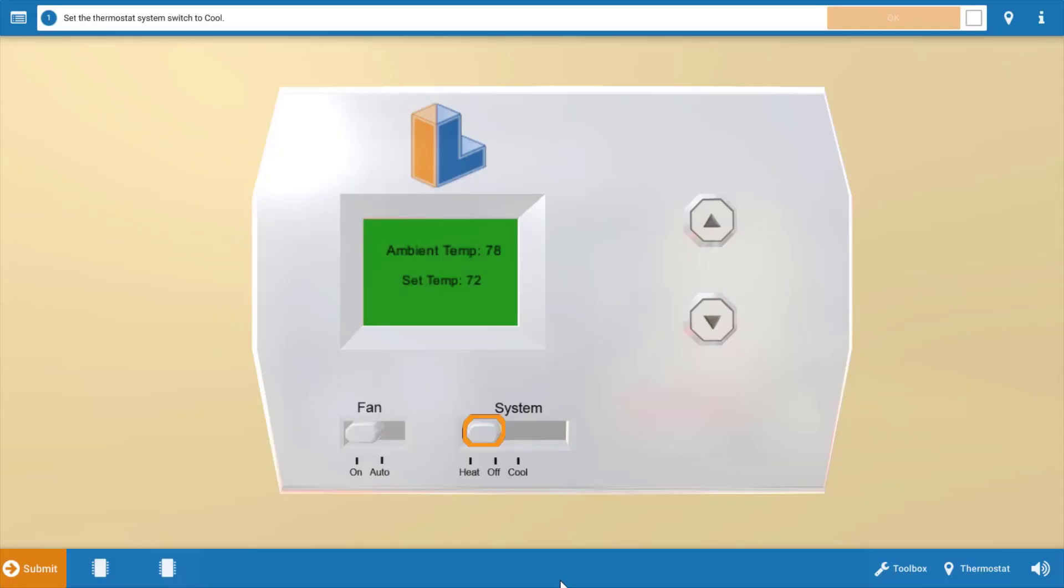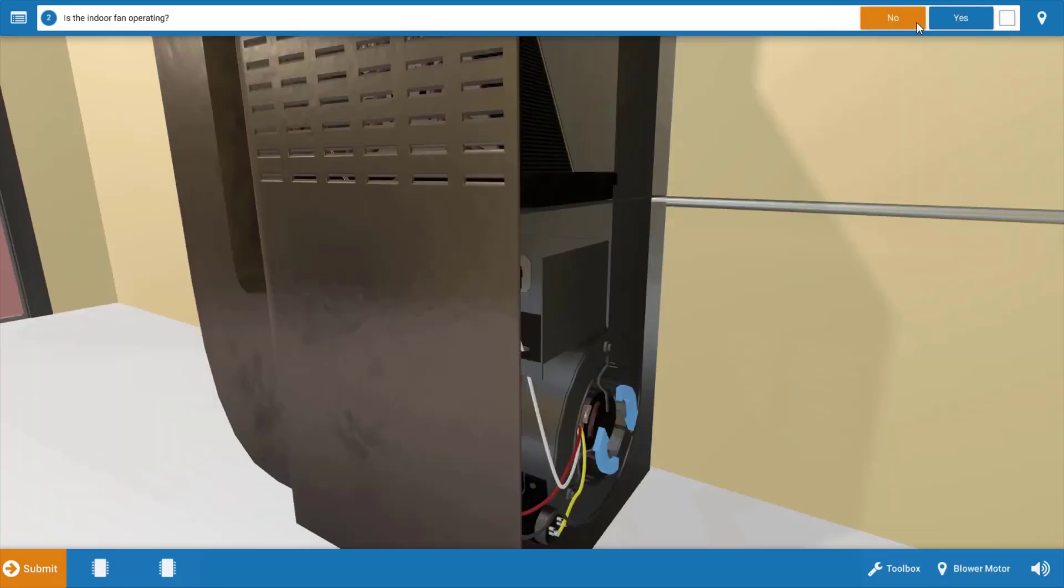Now to begin with, let's make sure the thermostat's calling for cooling. We're going to click the selector switch to the cool position. Doing this will also turn down the temperature setting of the thermostat. Now that we've done this, let's click OK on the procedure guide up at the top and be sure to refer to the procedure guide after each step.